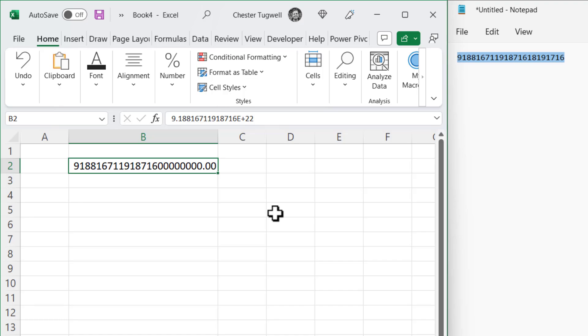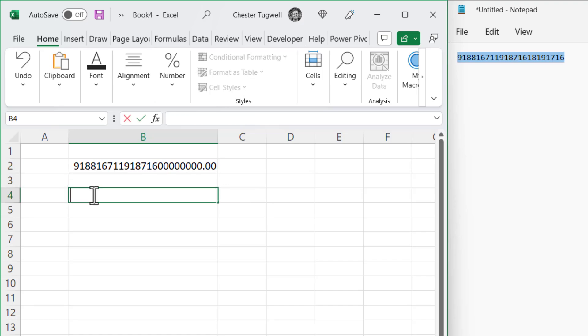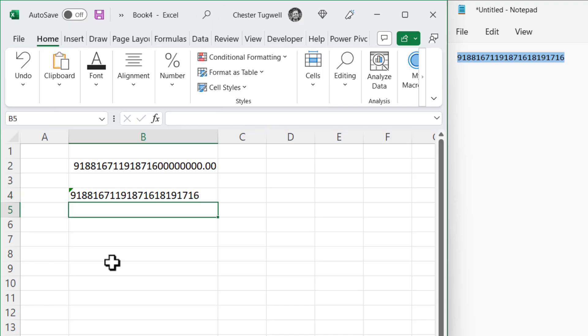The way to get around this is to store the number, the serial number in this case, as a text value. And one way you can do that is to prefix the number with an apostrophe. So if I paste in the serial number after that apostrophe, you can see that I retain all of the digits.